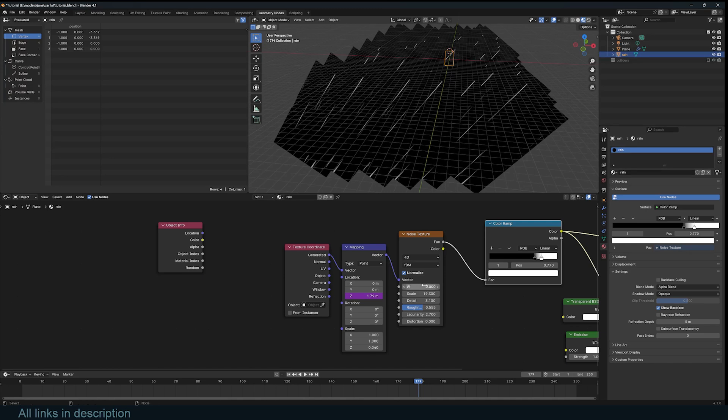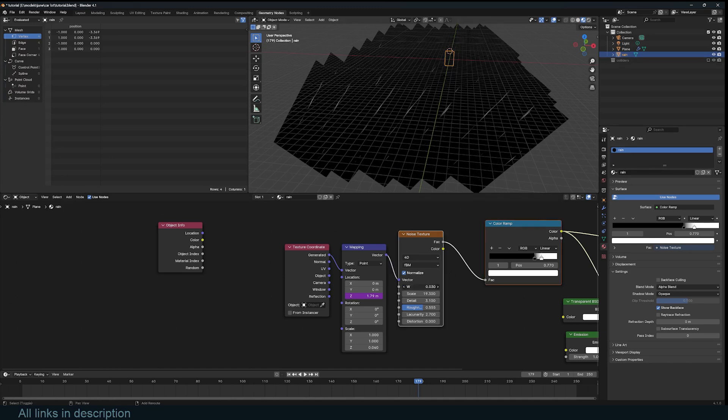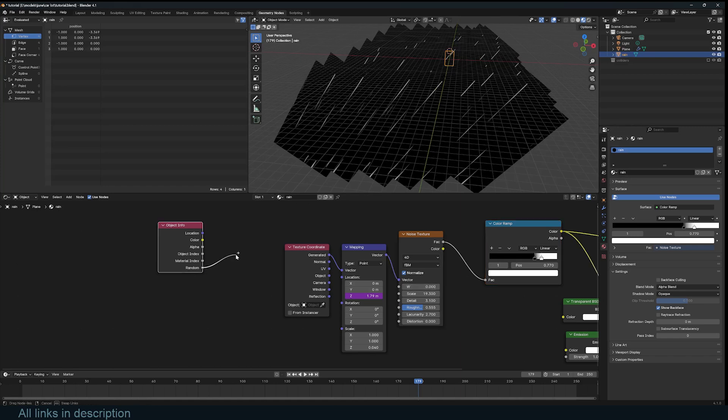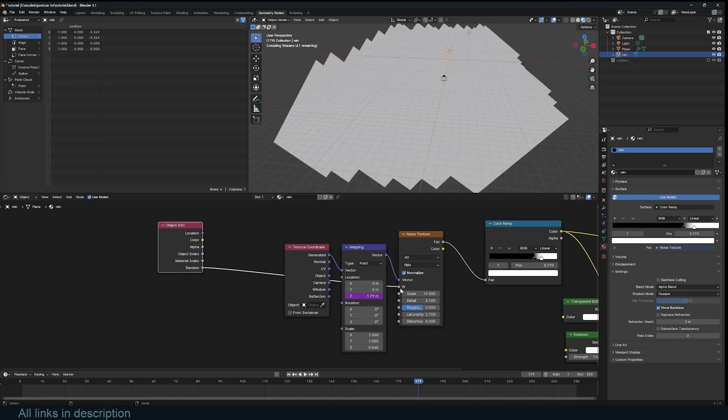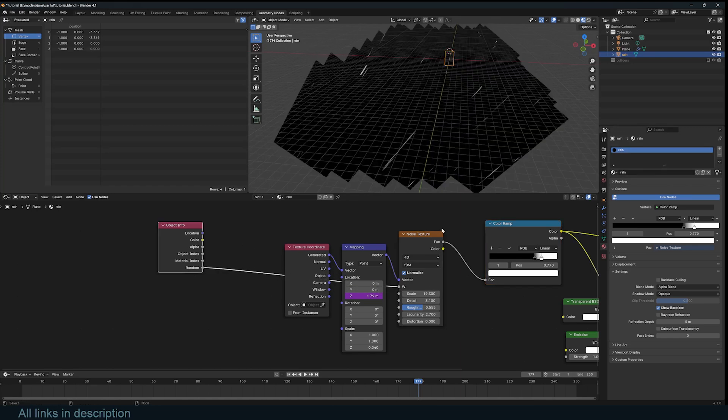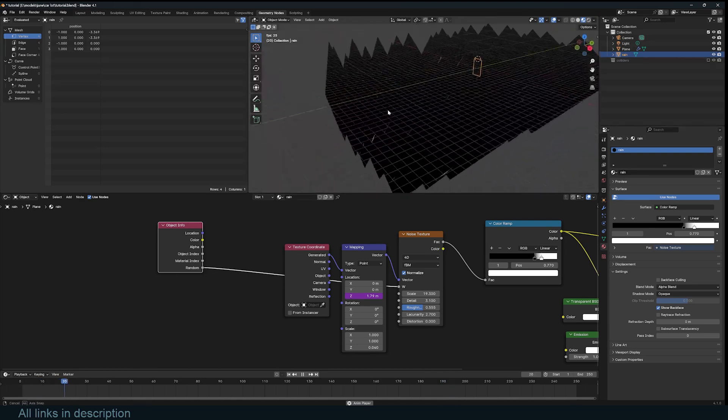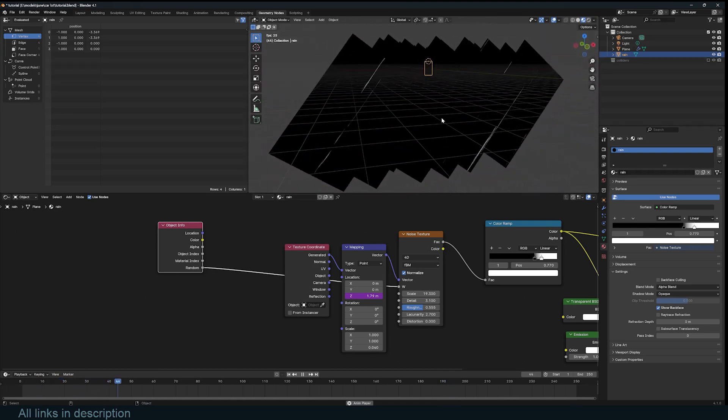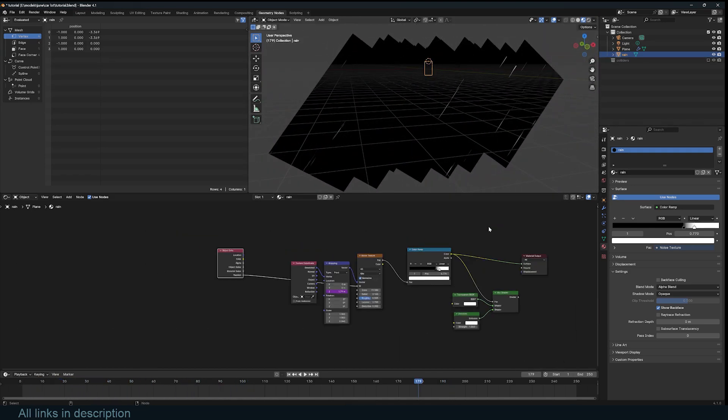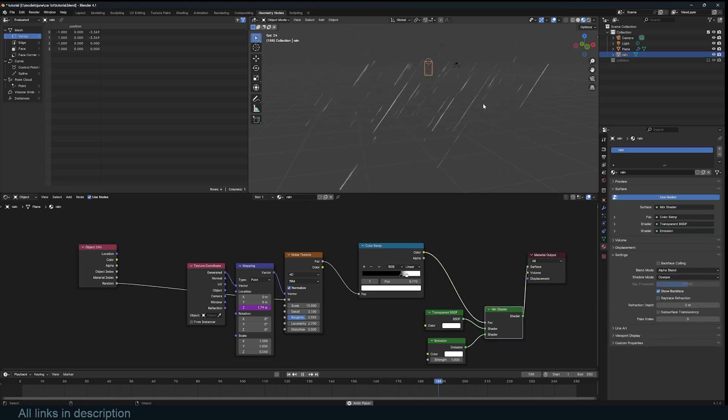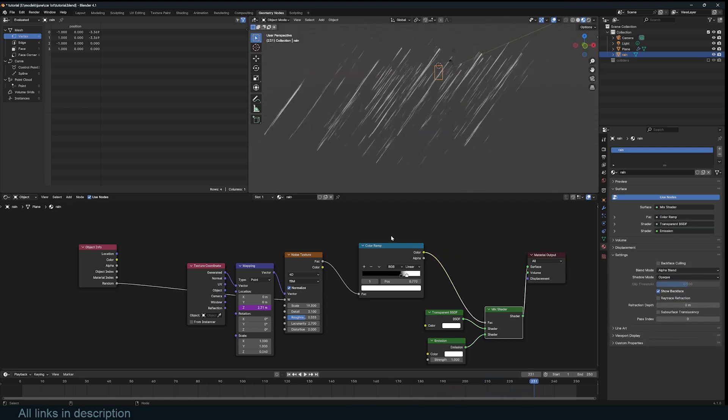Now, because it's the same value here for every instance, we're still getting a repeated pattern. Now, but if I use this random value for each instance, connected to W, you can see now every instance is getting, we are basically randomized our rain. Now we can just preview our shader. And we have rain.